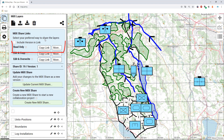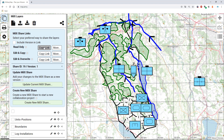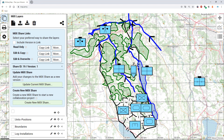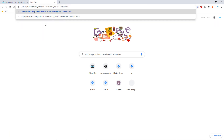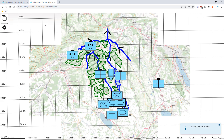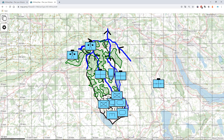First, you have the possibility to copy the link for a read-only version of map.army, including the layer within your project. By pressing 'Copy Link', the URL will be copied and you have the possibility to test this URL directly in a separate tab.